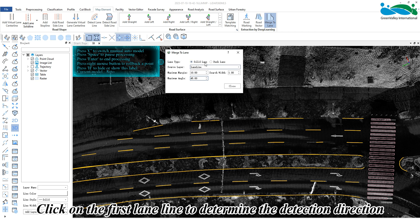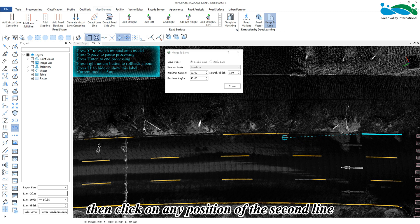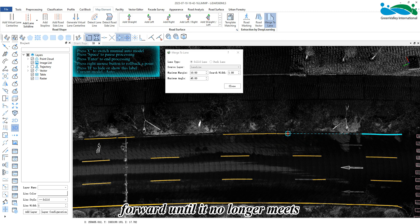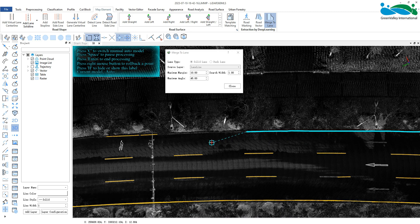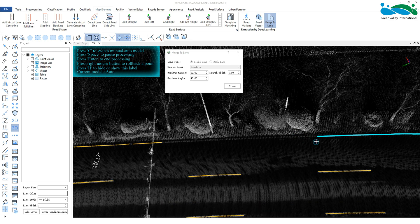lane line to determine the detection direction, then click on any position of the second line with the left mouse button to start automatic merging forward until it no longer meets the condition and automatically stops. If a detection error is found,